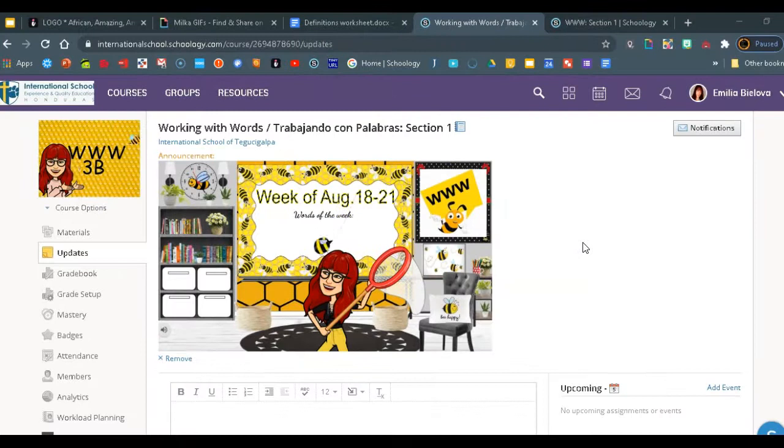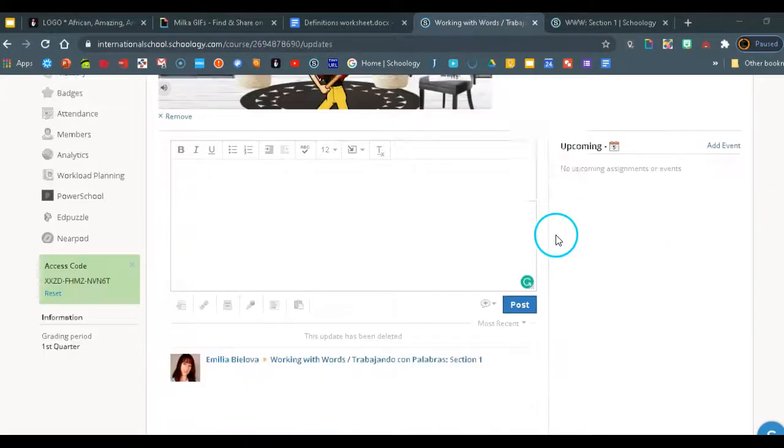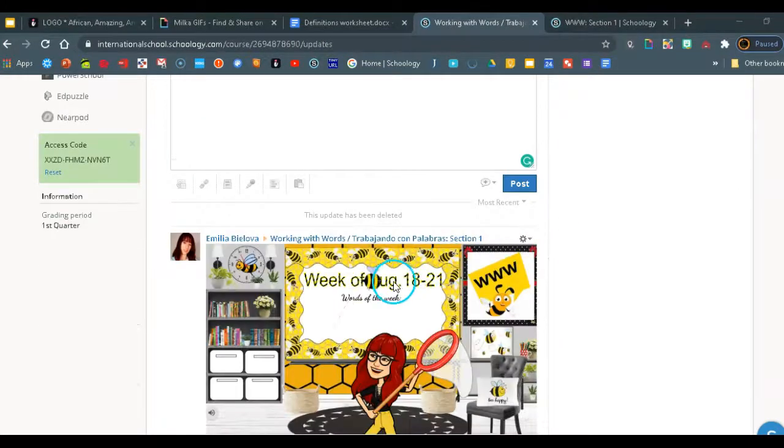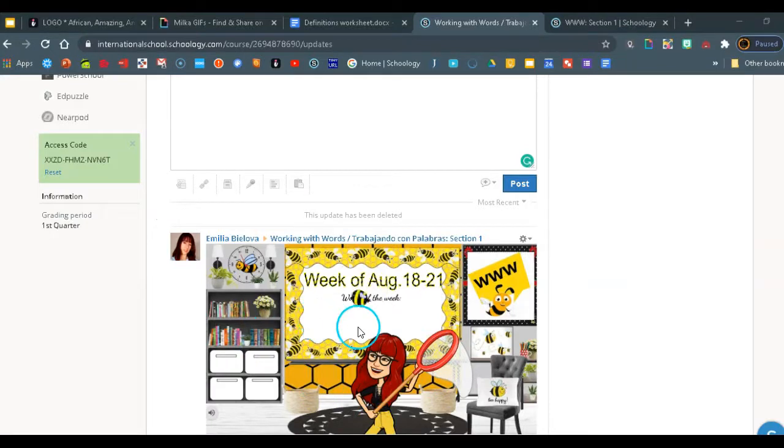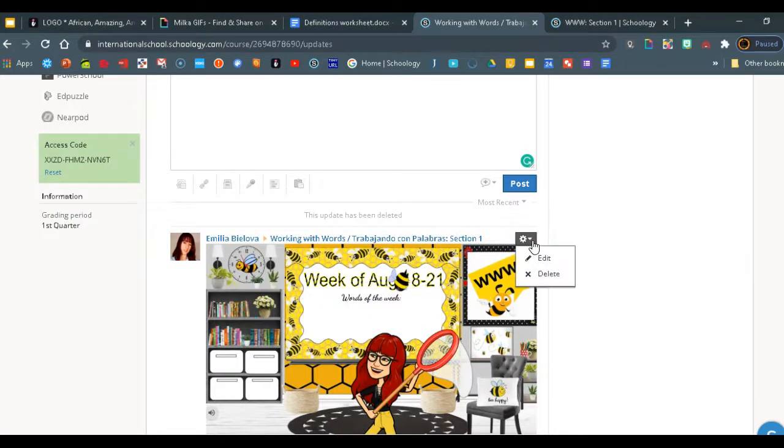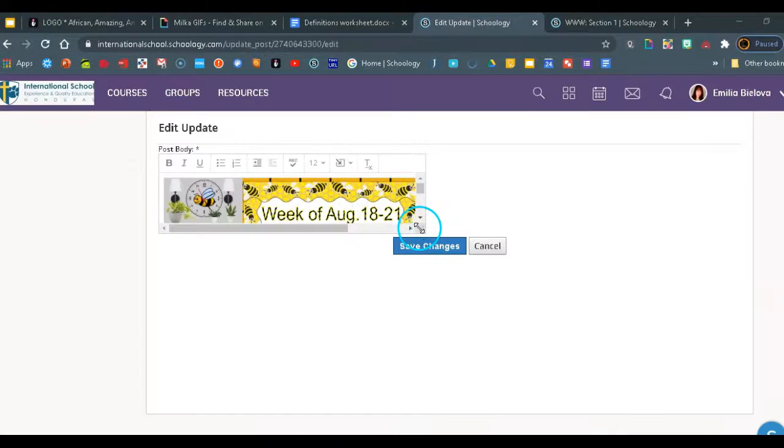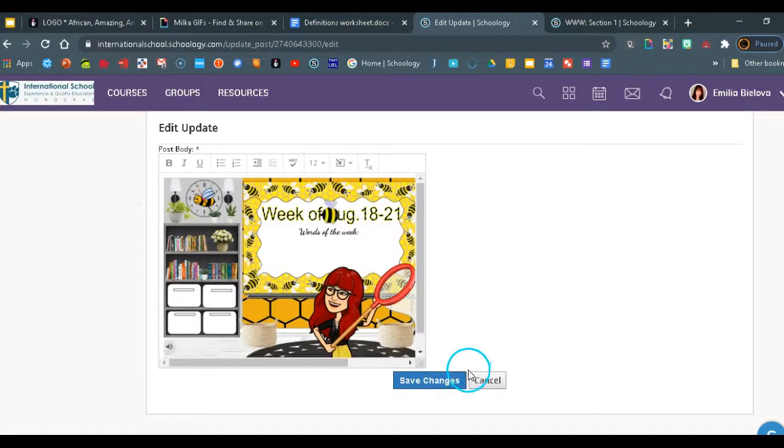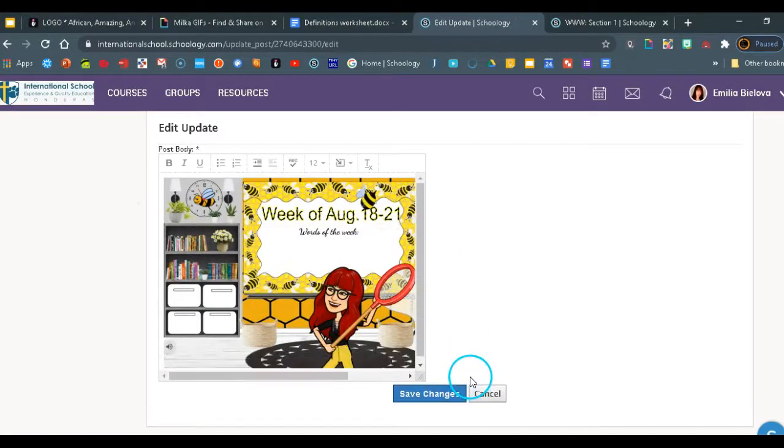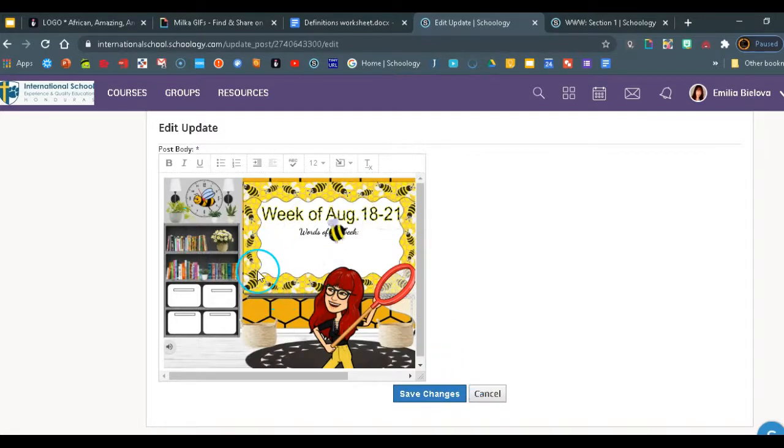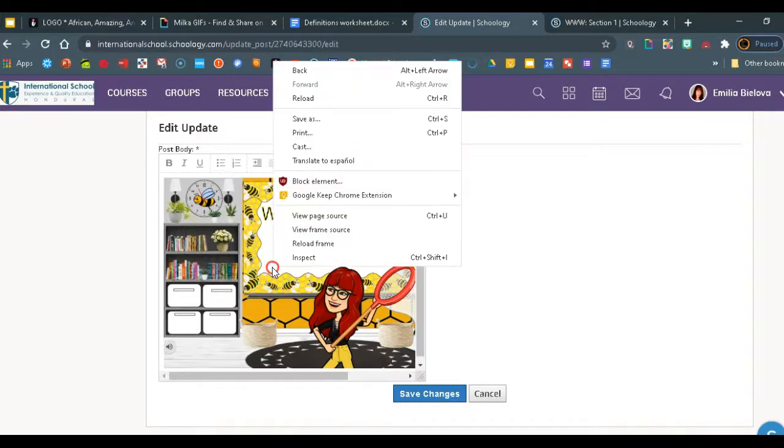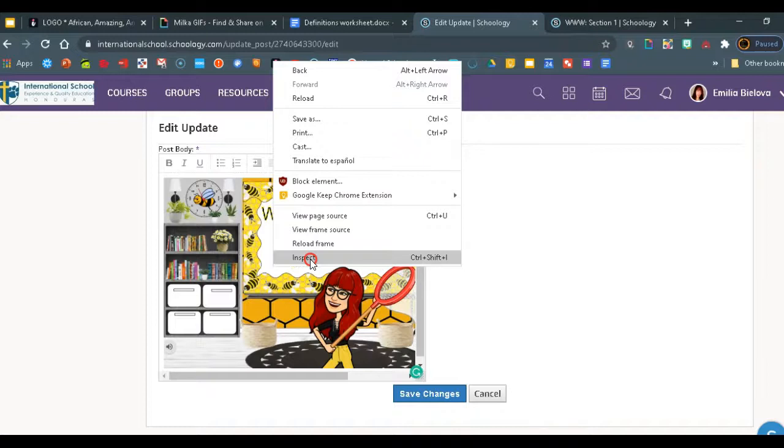First we're going to scroll down to the one where we can edit it. This is your version that you can edit. We're going to click on the gear and click on edit. Now we're going to make this a little bigger, so let's drag it down. Here's your announcement banner that you want to make bigger. We're going to right-click on that image and go to inspect.